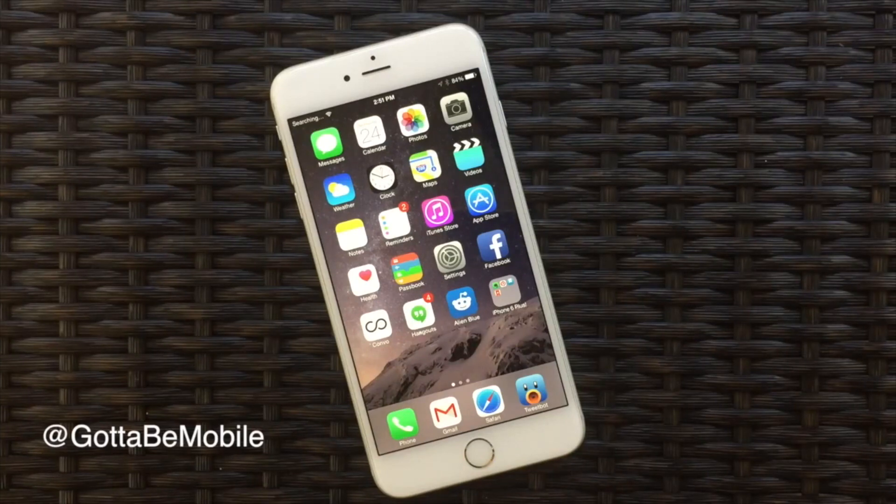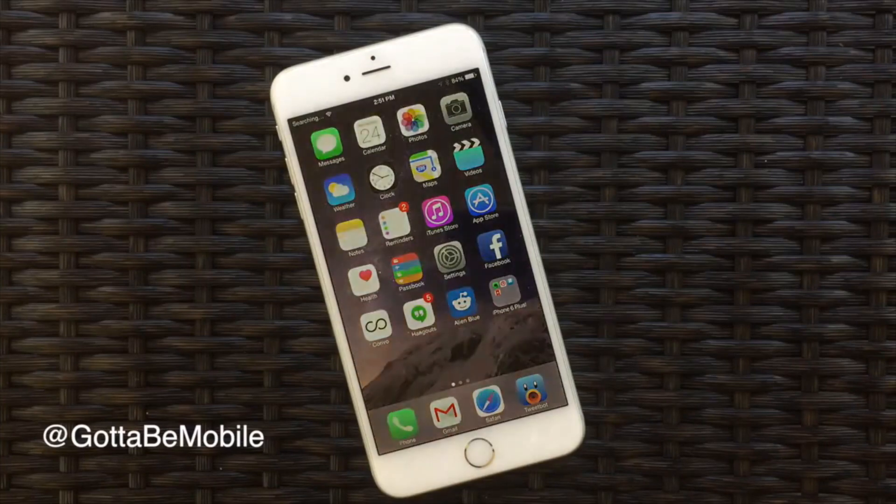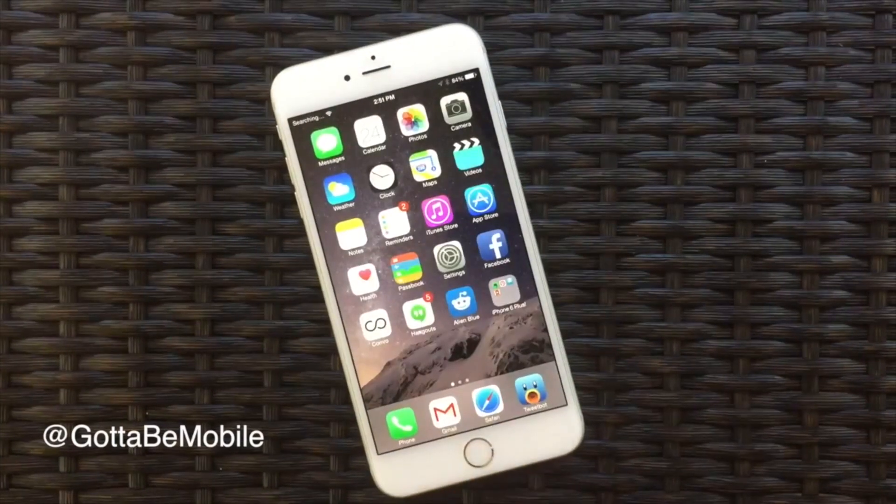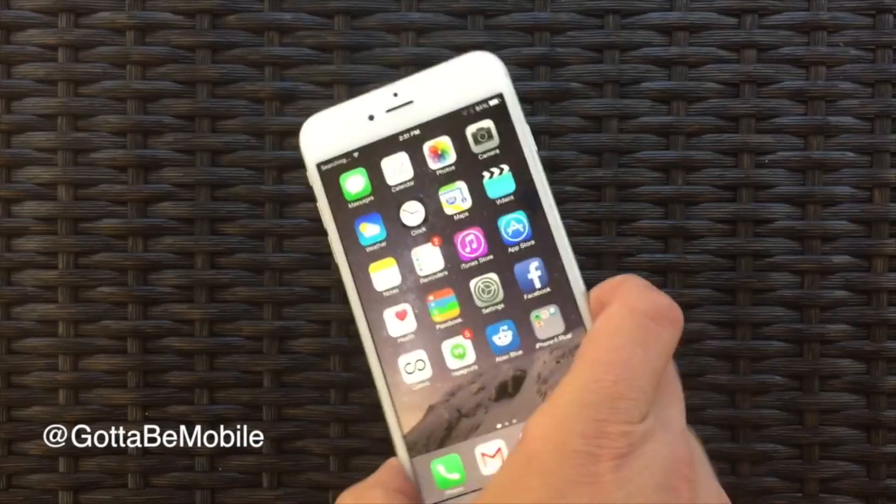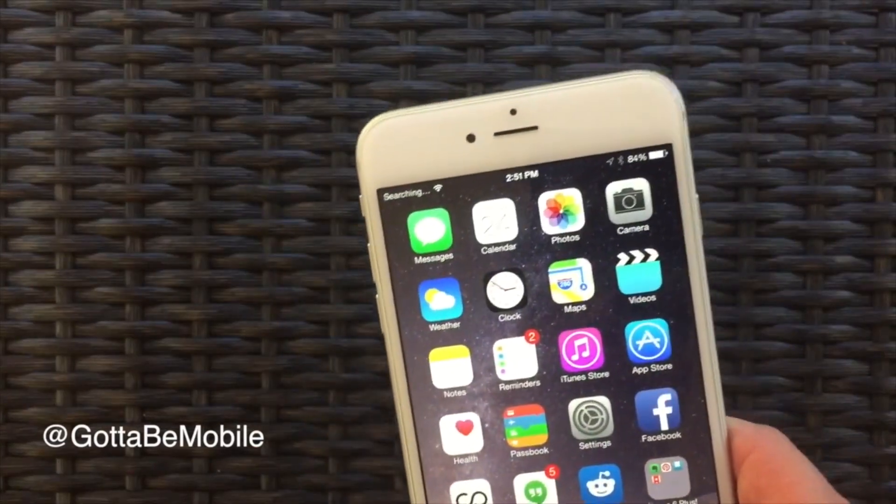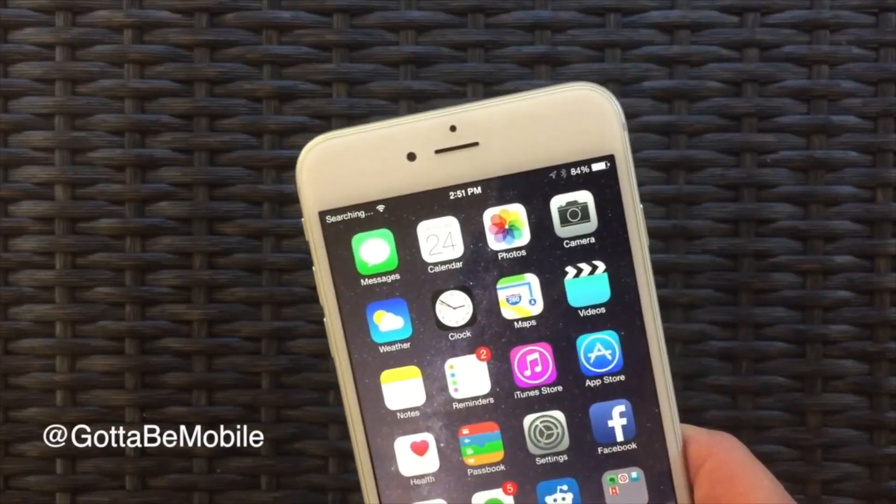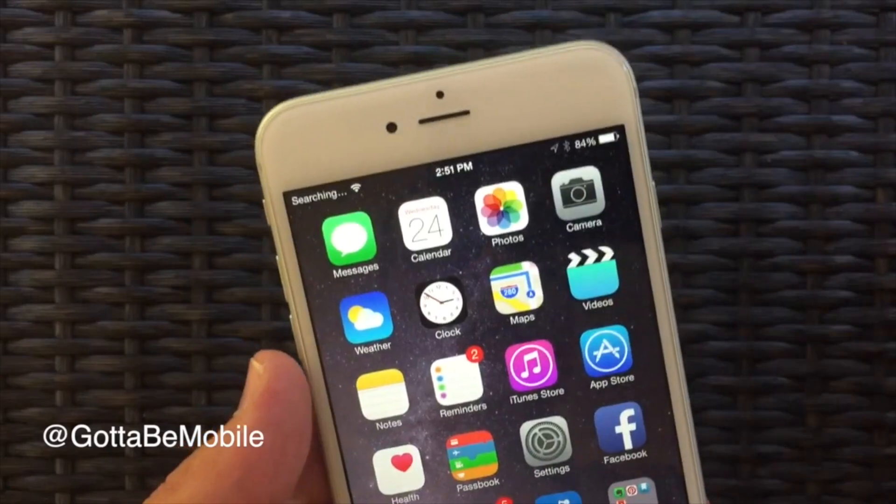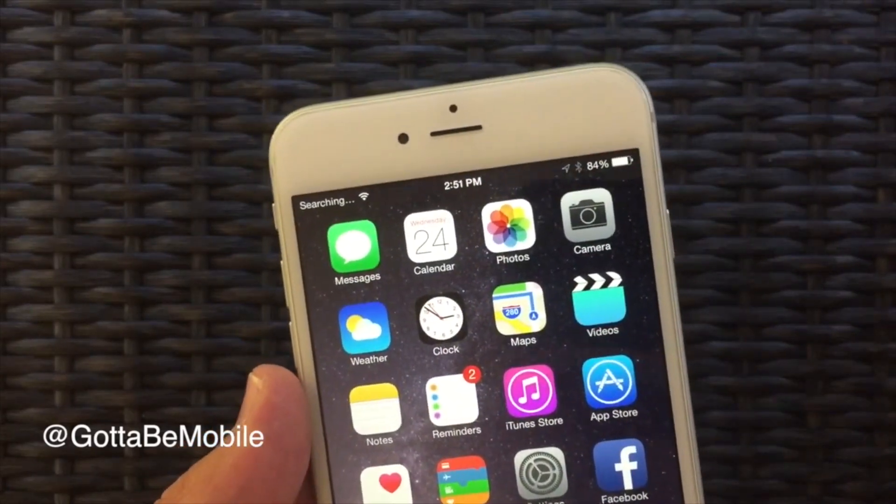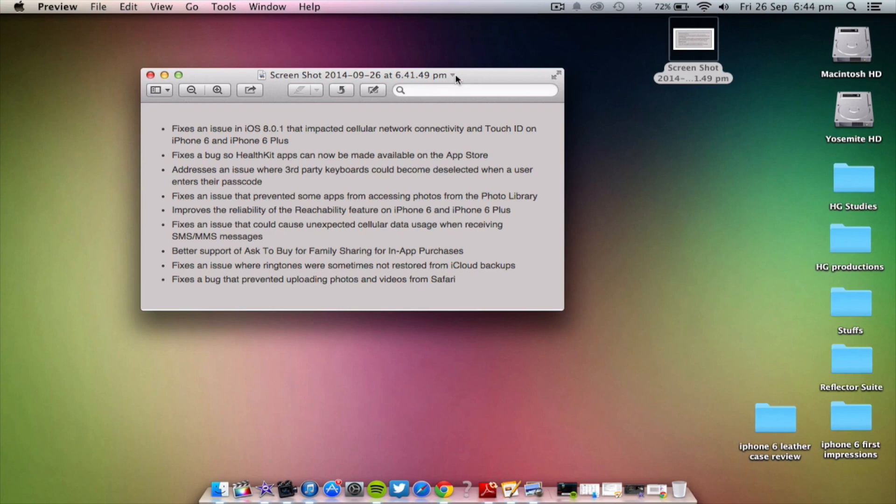So 8.0.2 just patches some little problems that the iPhone 6 and iPhone 6 Plus experienced, like the inability to use the Touch ID fingerprint sensor and the lack of cellular connection, which pretty much bricks the entire device. So we're going to go through all the iOS 8.0.2 features that Apple improved and it's quite a bit.